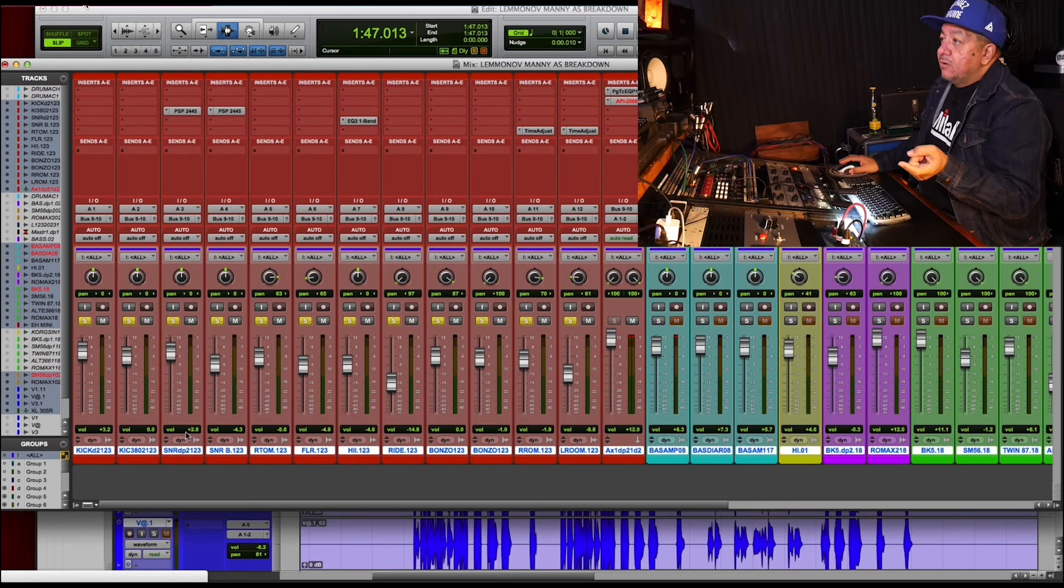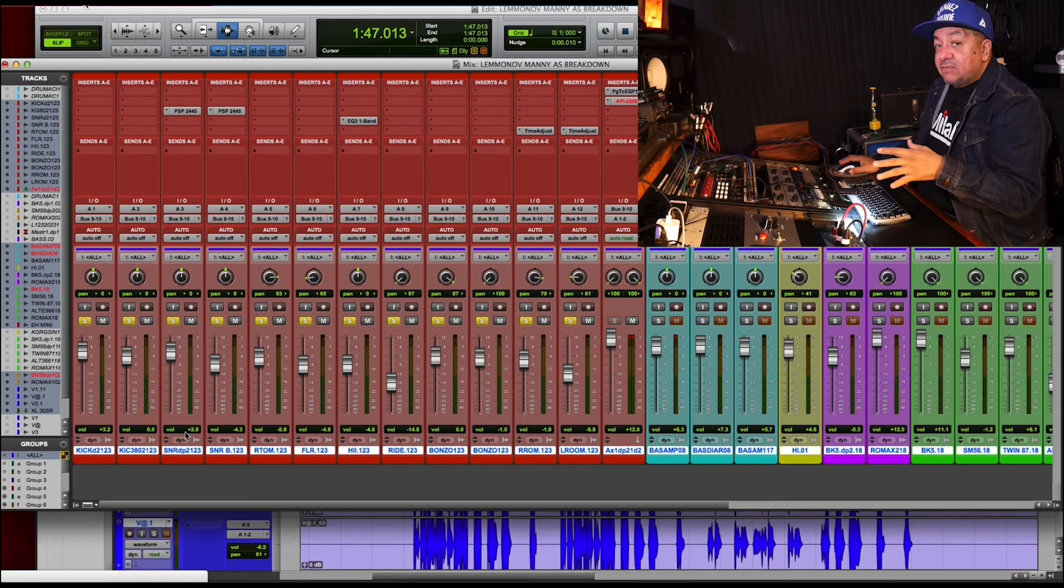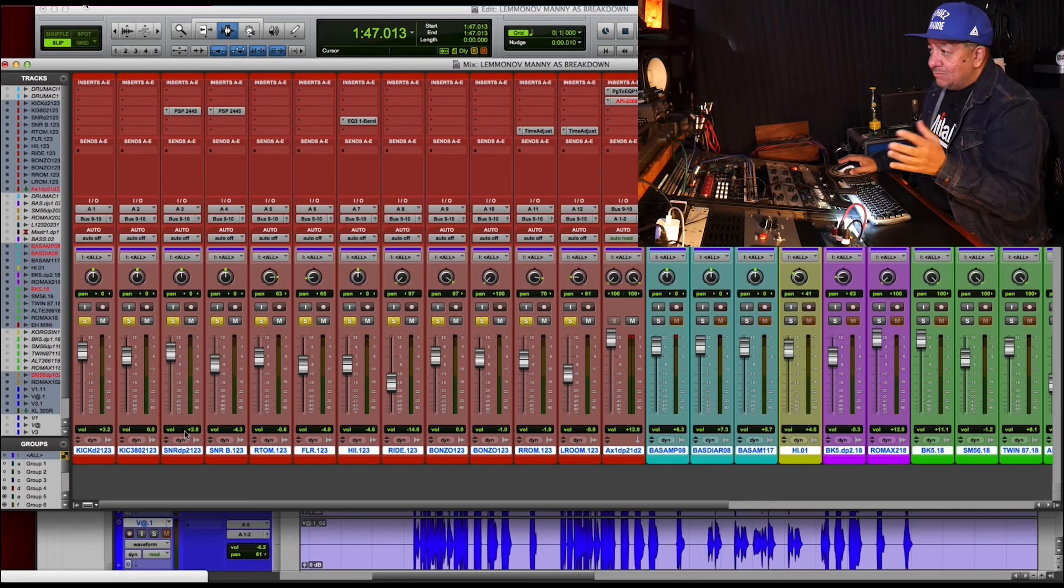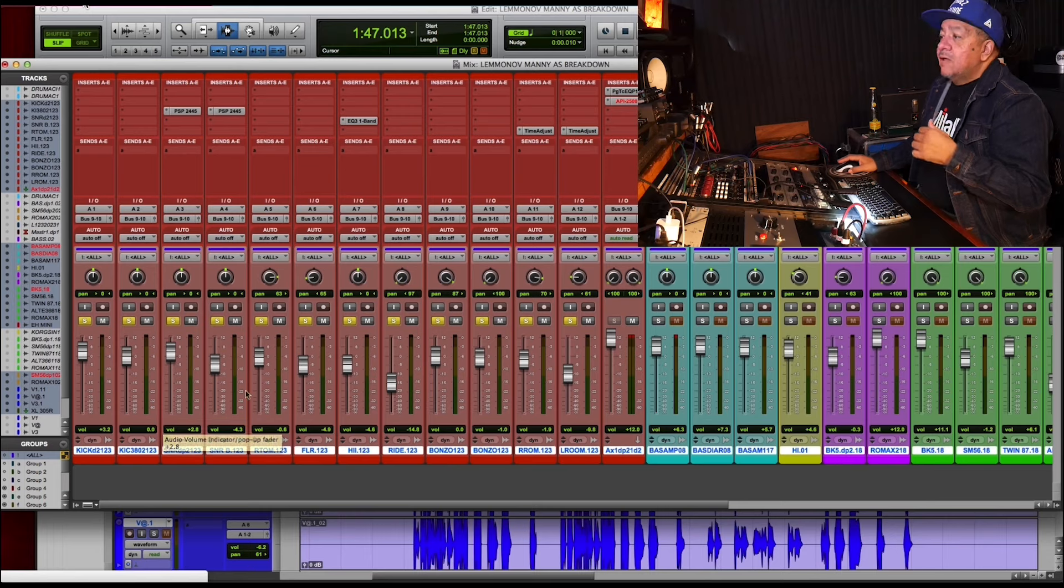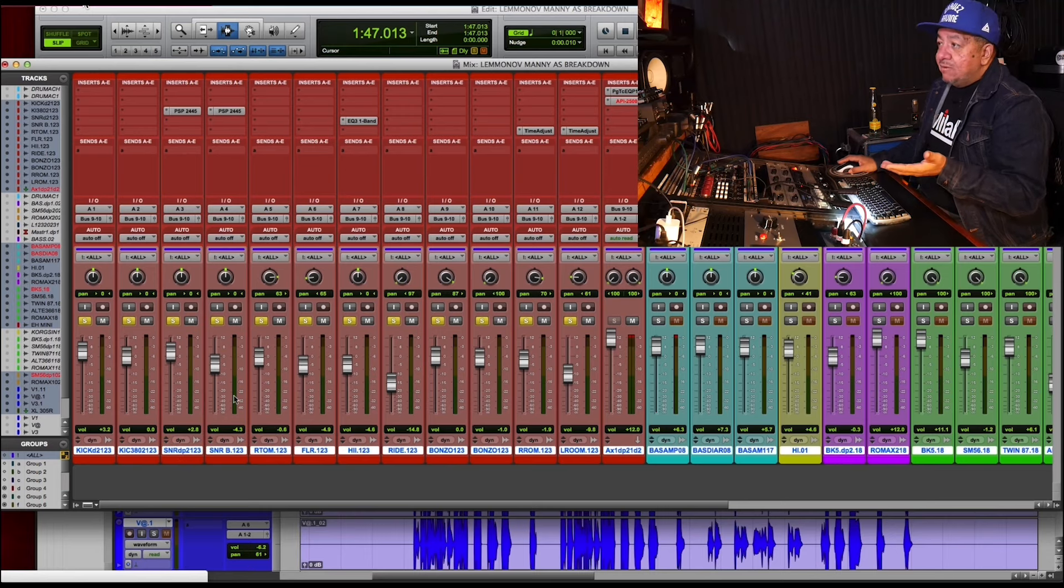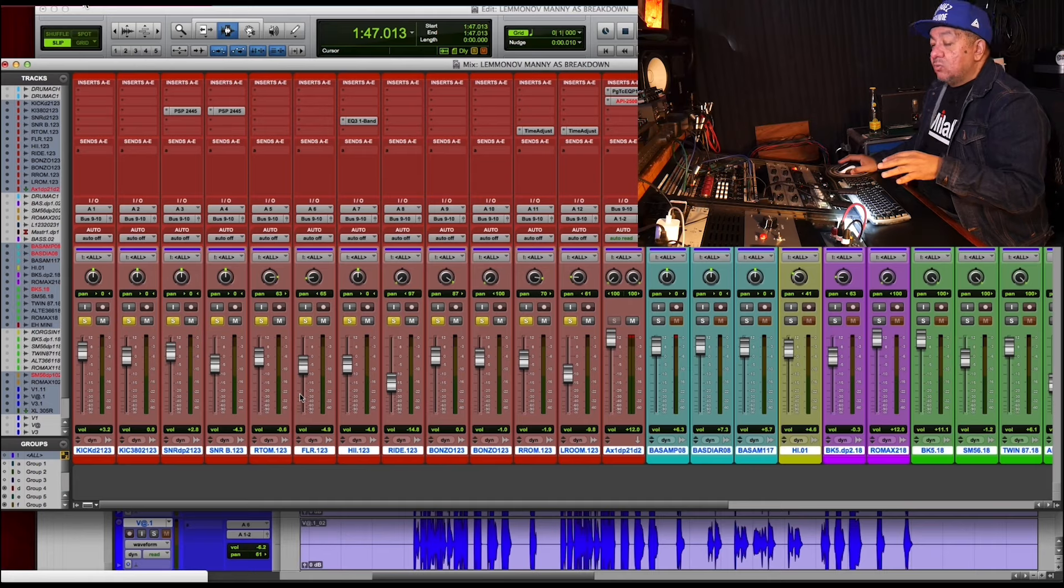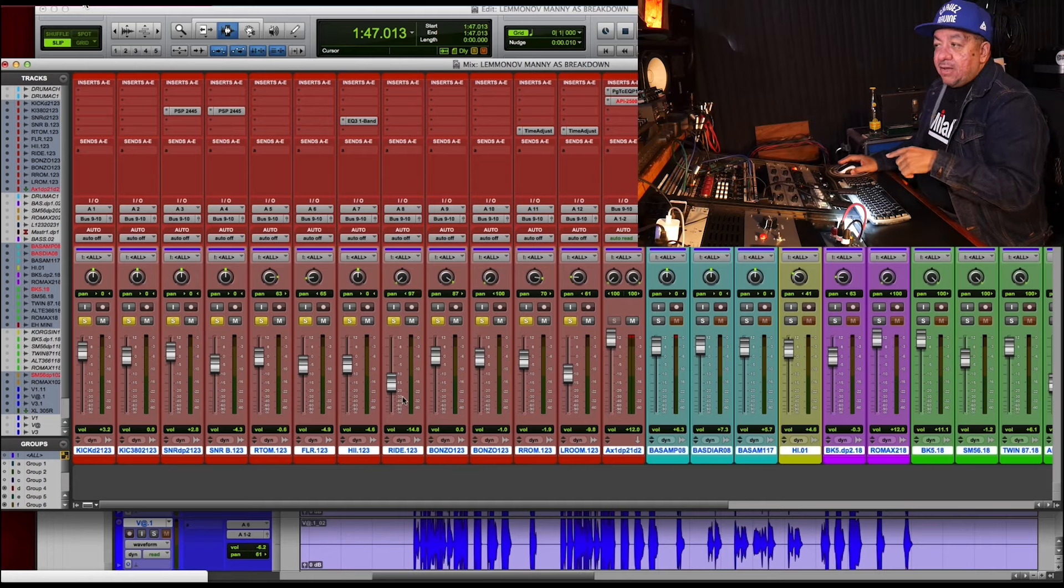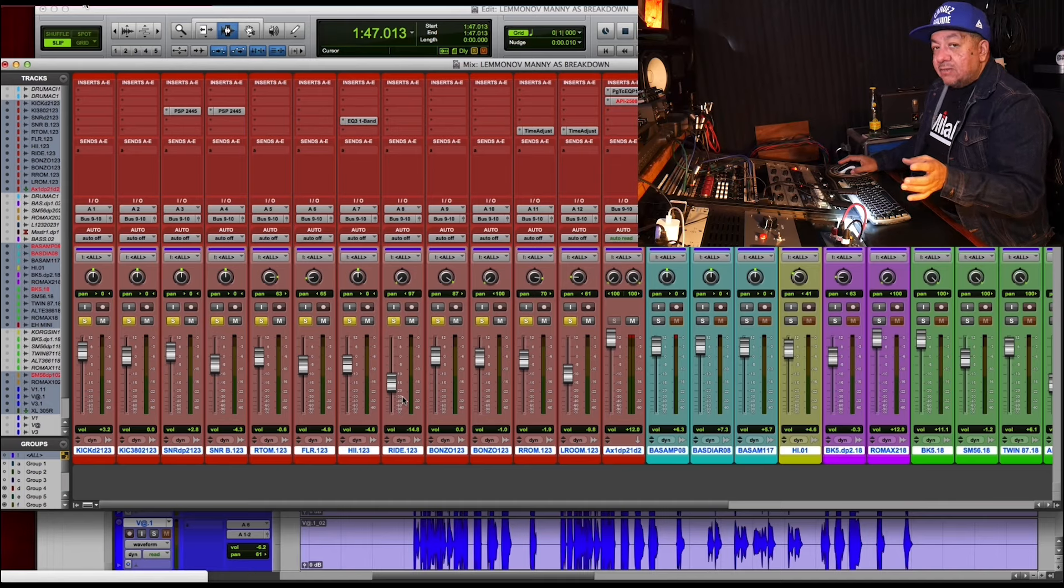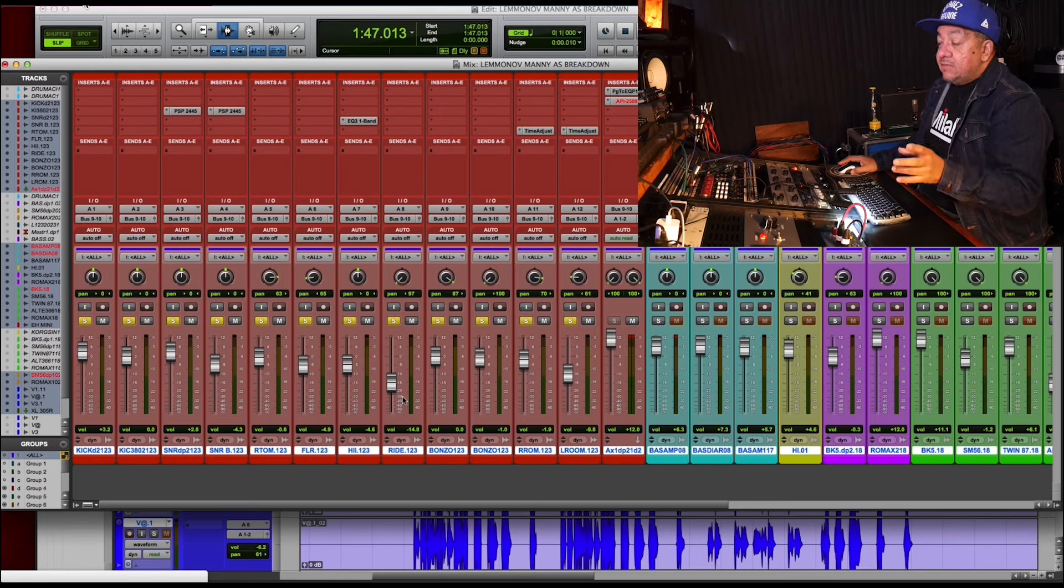The snare was a Unidyne 56, which is like Van Halen era, kind of like a 57, but back in the day. Underneath the snare, I had a Peluso P414. The toms were Lawton 308s. The ride and the hi-hats were mic'd with these 60s mics that I love. They're my favorite dynamics called AKG D224Es.